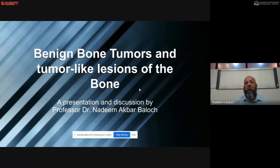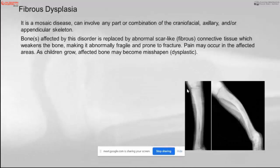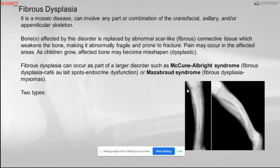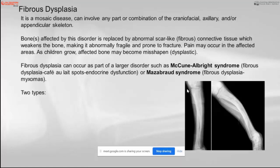Starting with fibrous dysplasia, it is a mosaic bone disease that can involve any part of the axial or appendicular skeleton. Bones affected by this disorder are usually replaced by abnormal fibrous tissue, which weakens the bone, making it abnormally fragile and prone to fracture. Pain may occur in defective areas, and as children grow, affected bones may become misshapen or dysplastic. Fibrous dysplasia can occur as part of larger disorders such as McCune-Albright syndrome, which involves fibrous dysplasia along with café-au-lait spots and endocrine dysfunction.